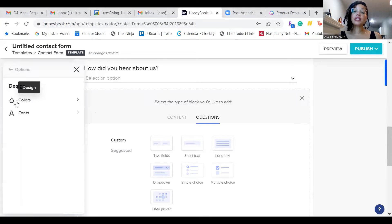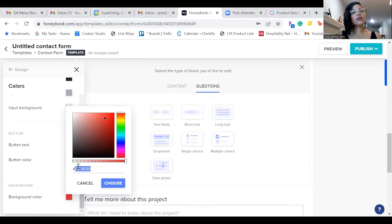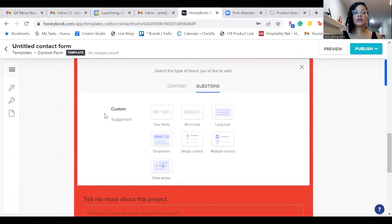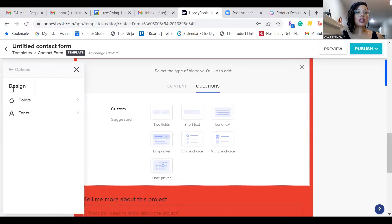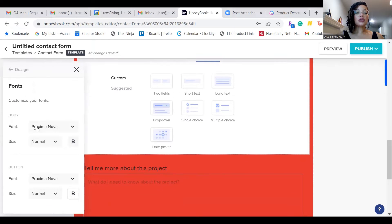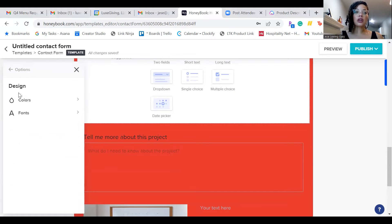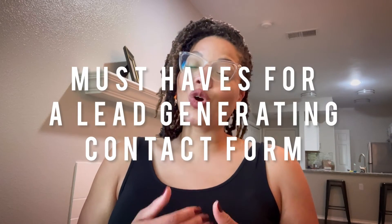One of my favorite features about HoneyBook contact forms is the design customization. You can add different colors — I recommend making the background color part of your brand colors. We don't need a rainbow of colors that confuses people. You want to use your brand colors, and when you choose them you can see the background change to your brand colors. HoneyBook also allows you to change your font — color, bold, size — all within HoneyBook. Now that we've gone through the features, let me share what I consider must-haves on your contact form.